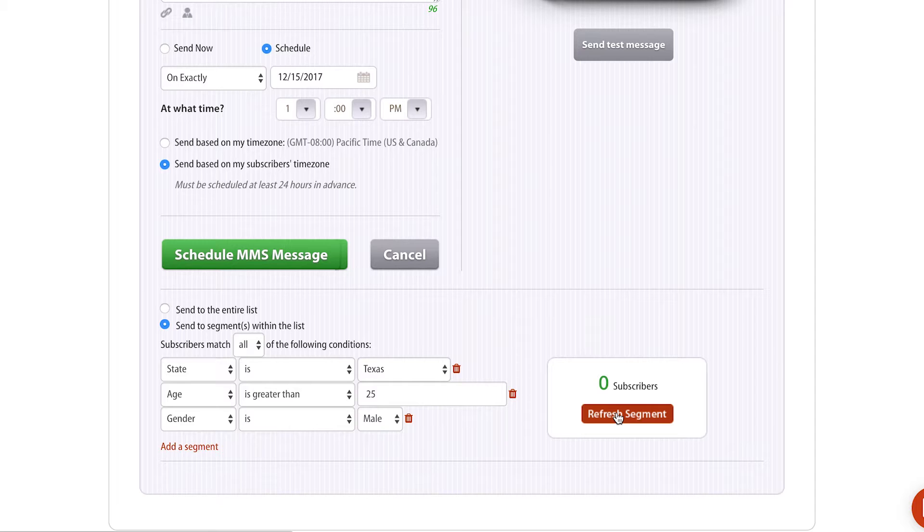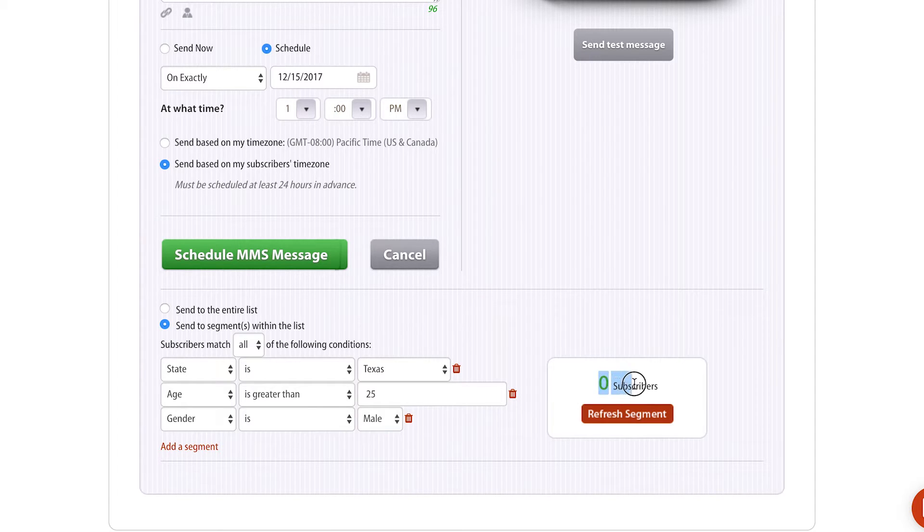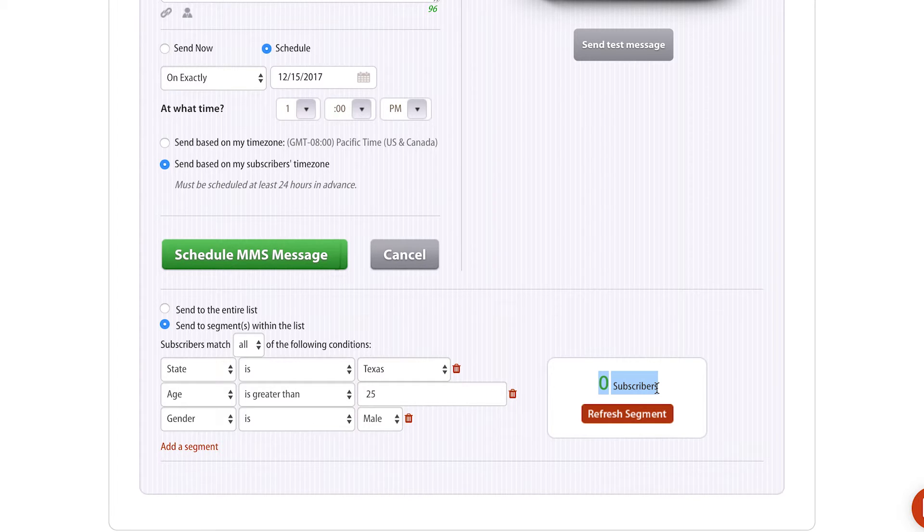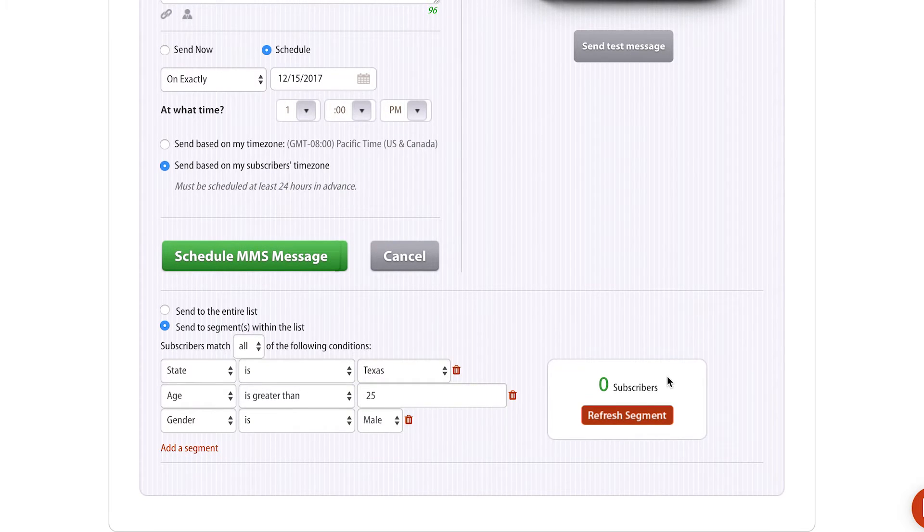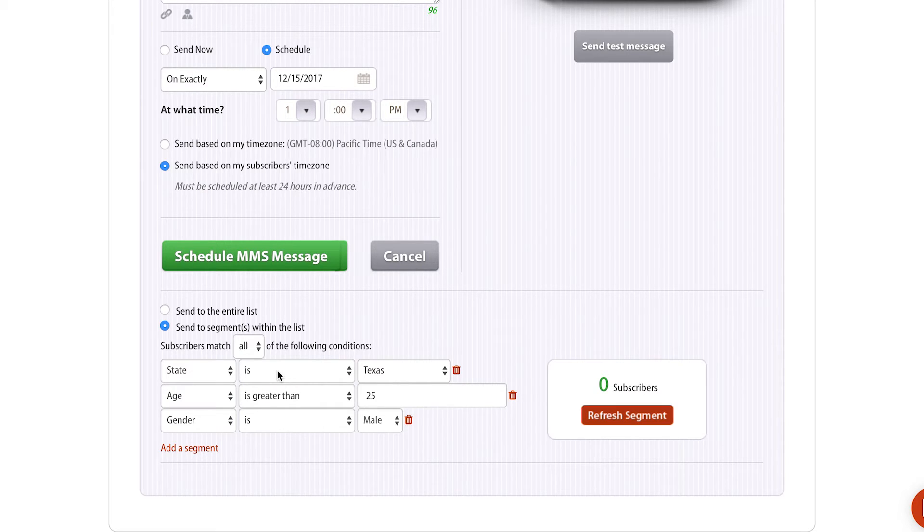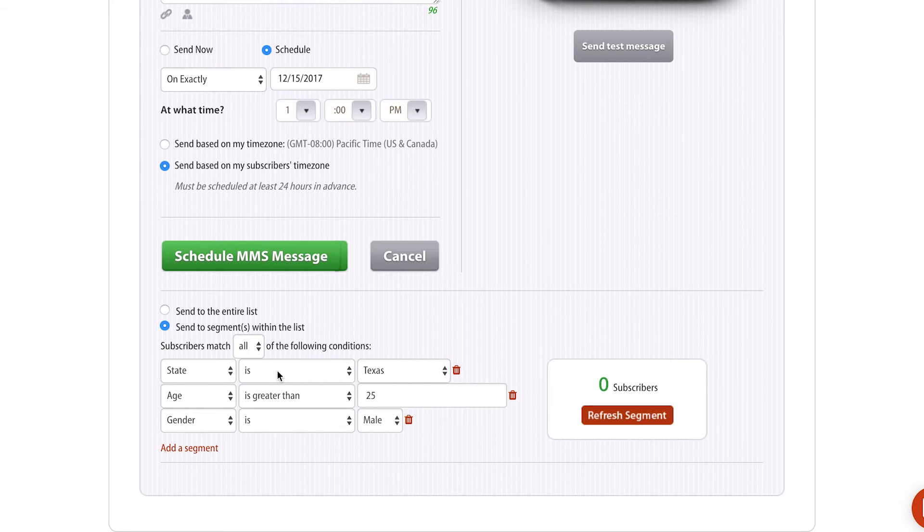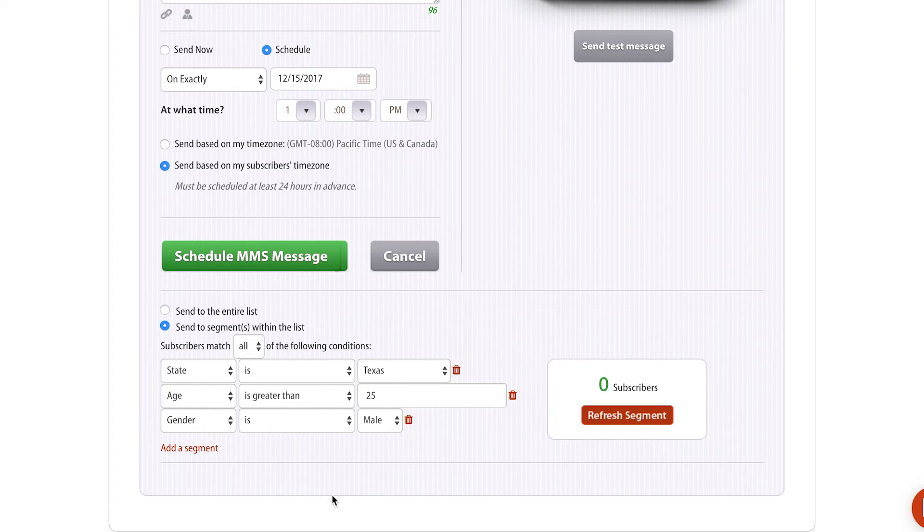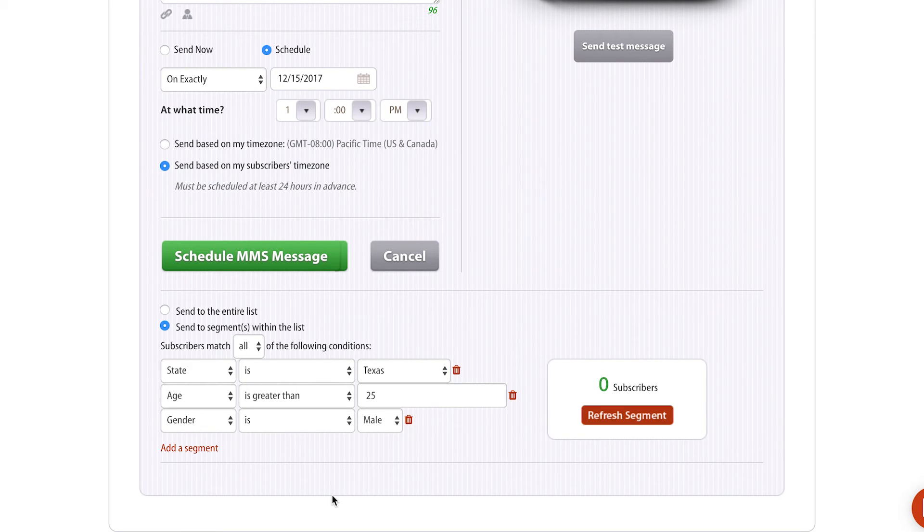When I click Refresh Segment here, if I had anybody that actually met that very strict segment, it would show how many subscribers I have right there. You can build as complex of a segment as you want or as simple as a segment. A simple segment could be the wireless carrier is AT&T or they live in a certain state. Or you can build multiple segments and really narrow down your subscribers to make your messages as targeted as possible.